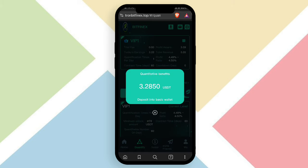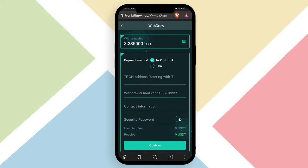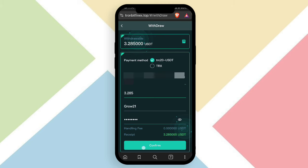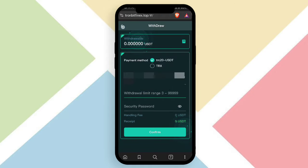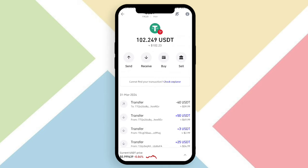I earned a profit of 3.285 USDT. To withdraw, click the withdrawal option. You can withdraw in USDT or TRX format. Enter your wallet address, the withdrawal amount, your contact info such as your Telegram ID, and your security password, then click confirm. Wait for withdrawal confirmation — here you can see the withdrawal shows as successful.